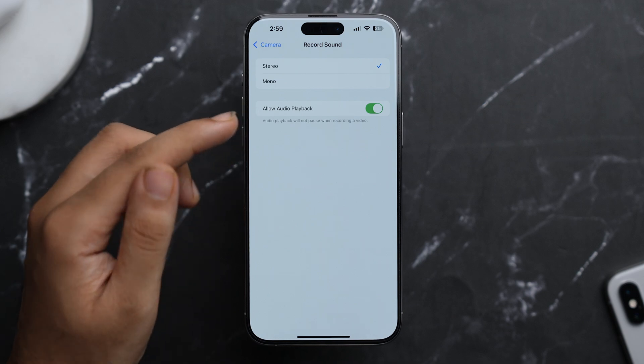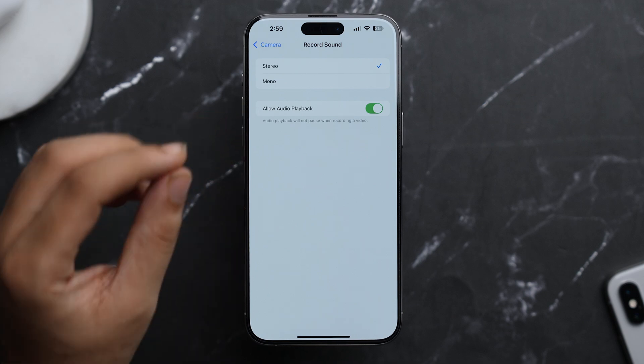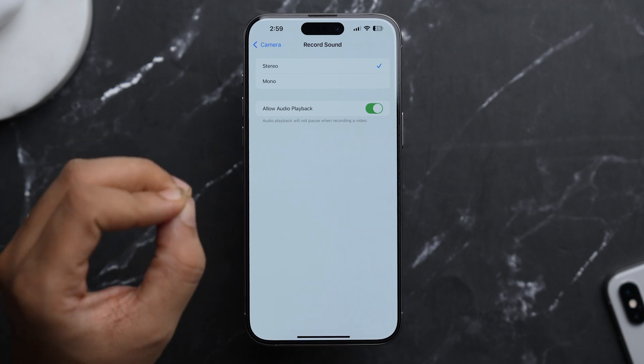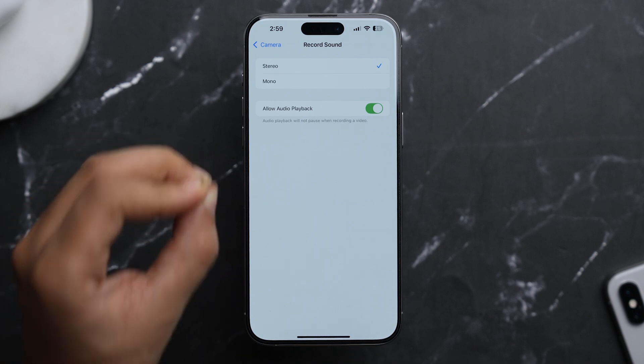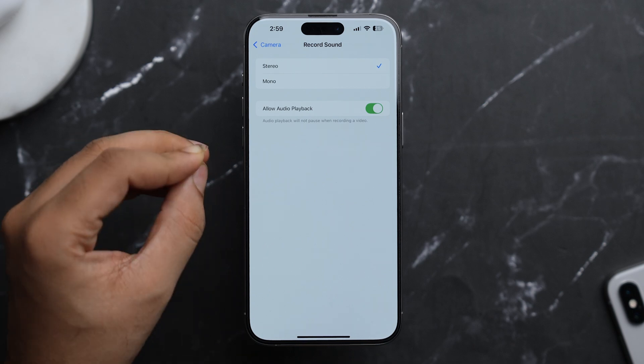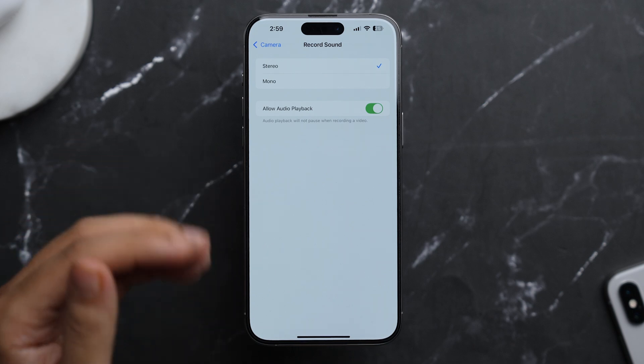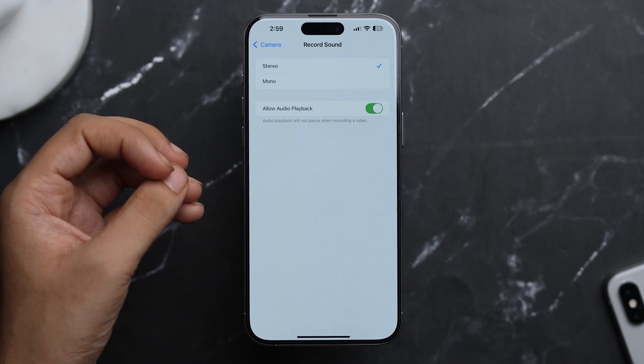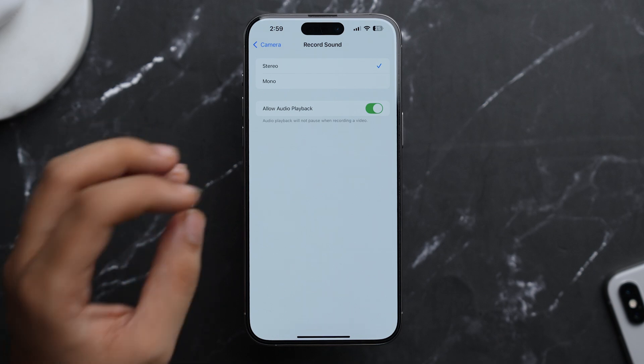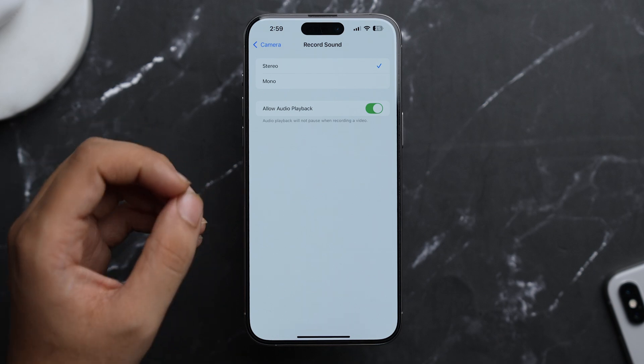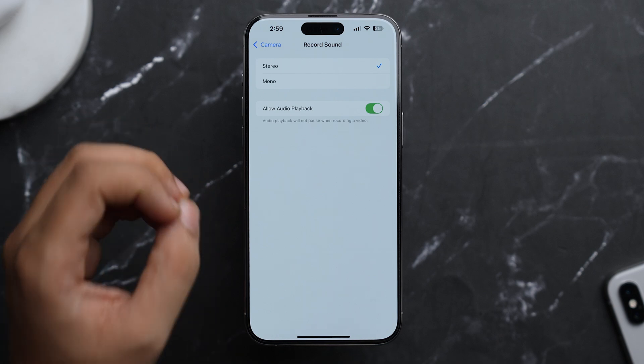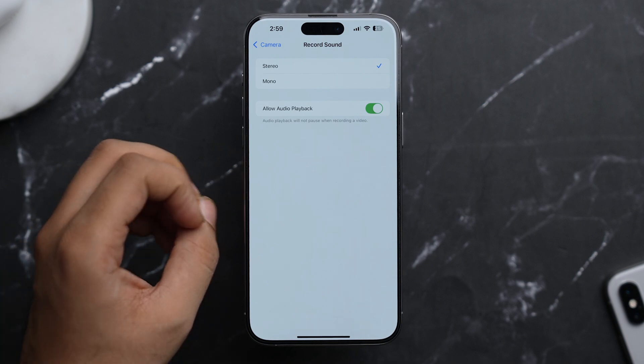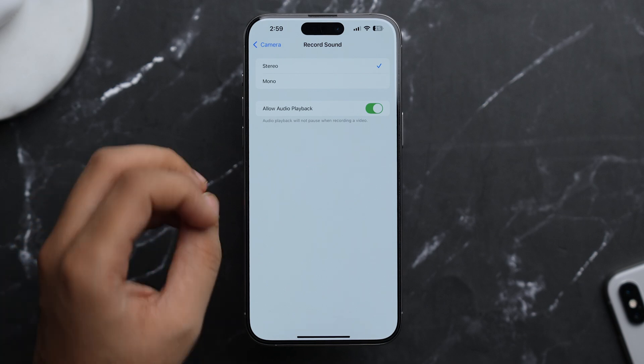So make sure that it's turned on. Now what it does is that the audio playback will not pause when you are recording a video. So let's just say you're playing a music or playing a YouTube video and also simultaneously want to record video at that time, then you can do that. And in that particular video, the audio of that music will still be playing.